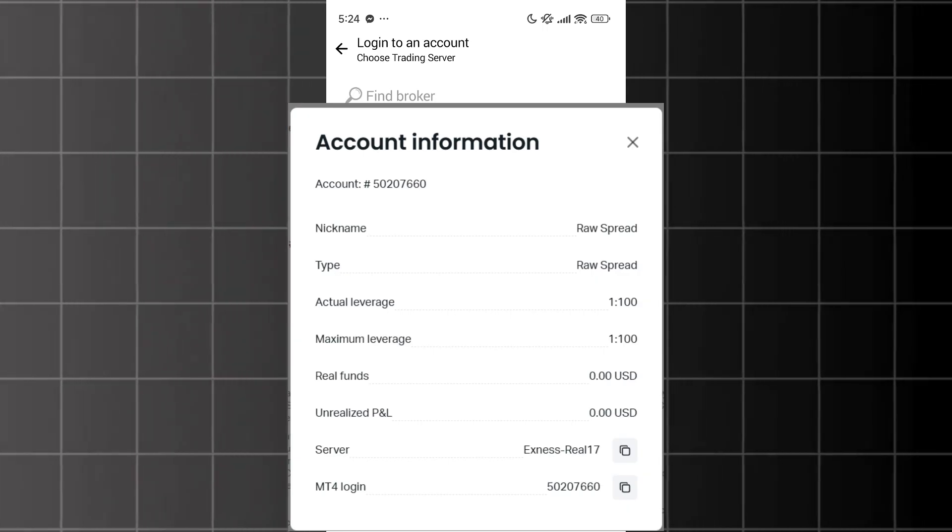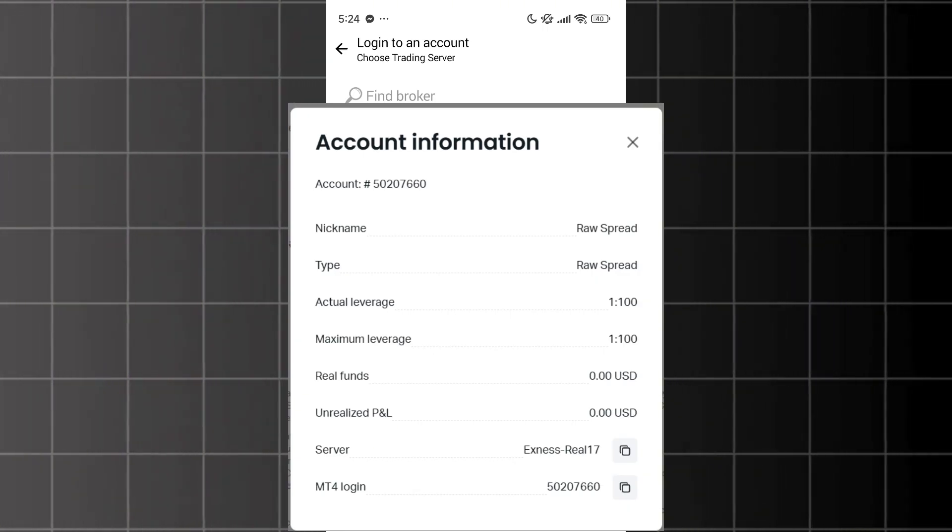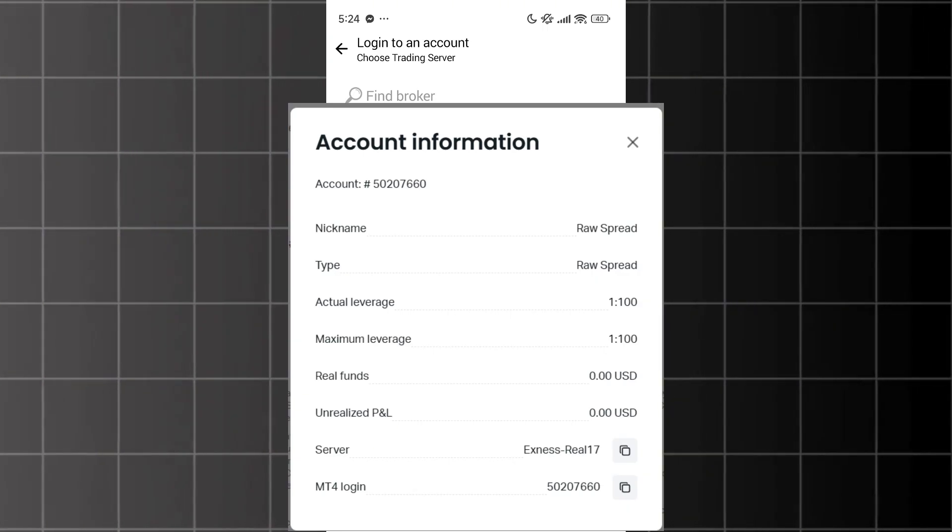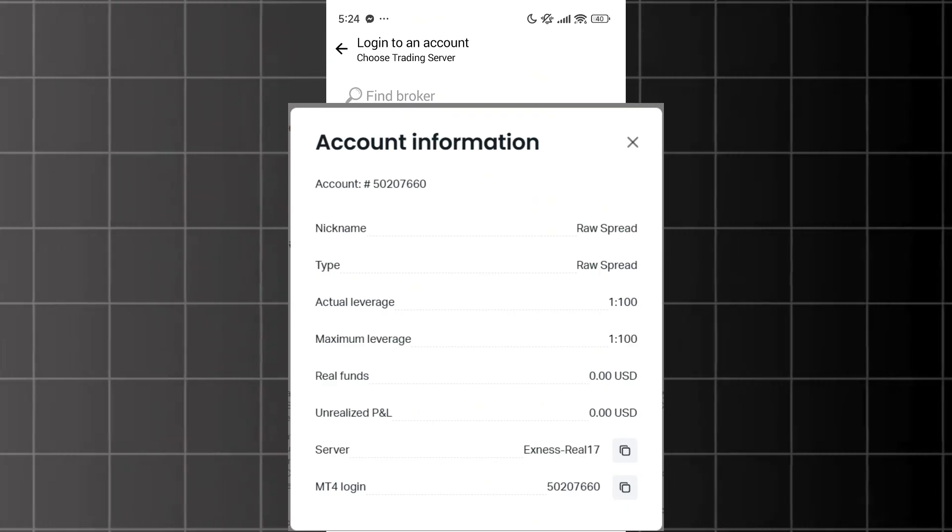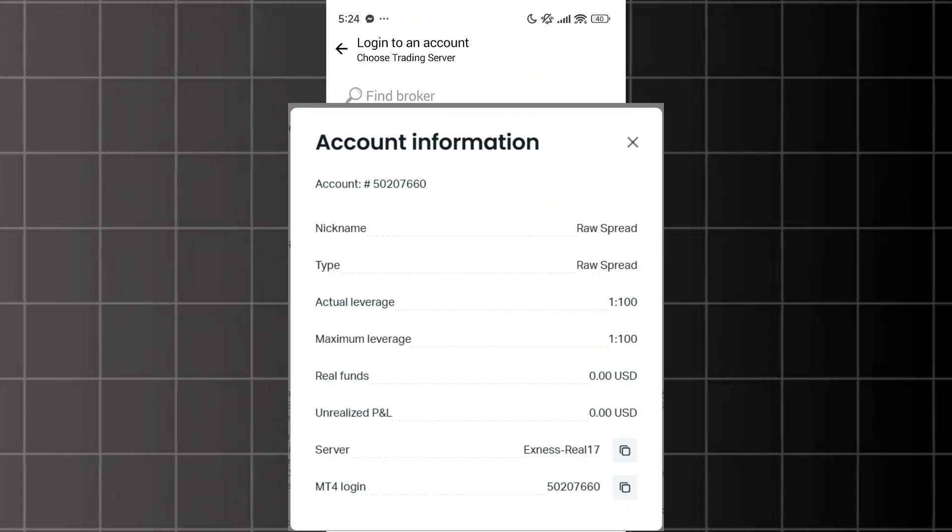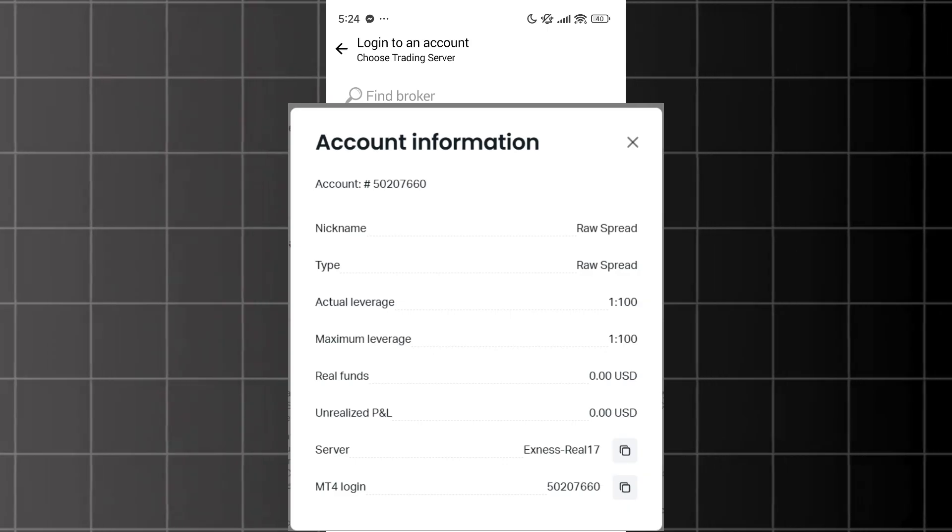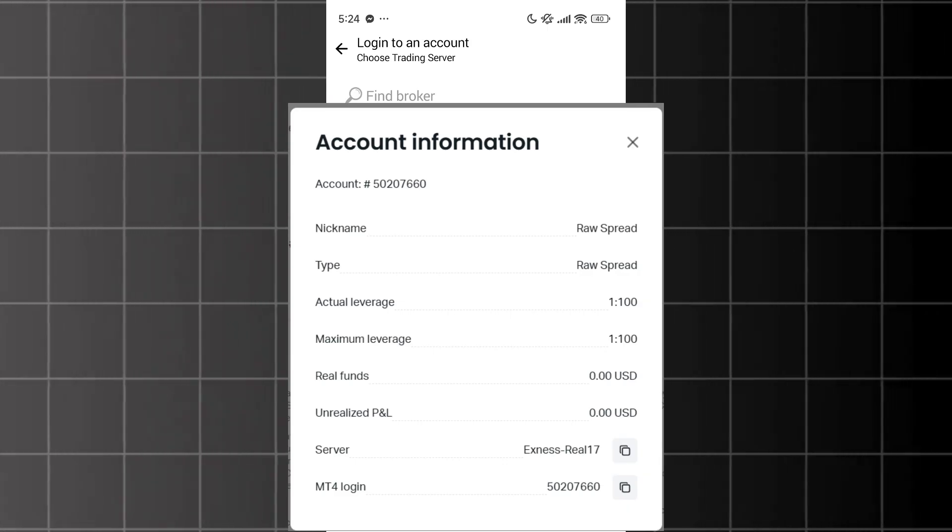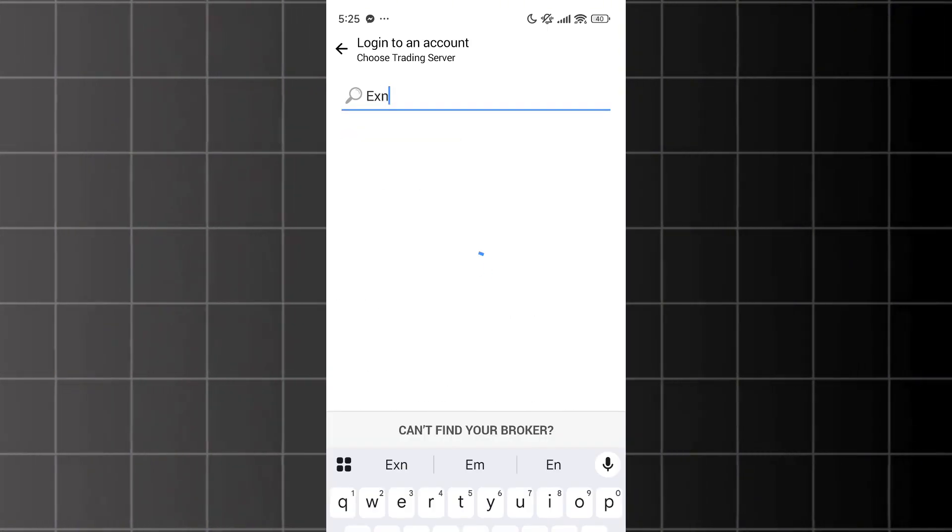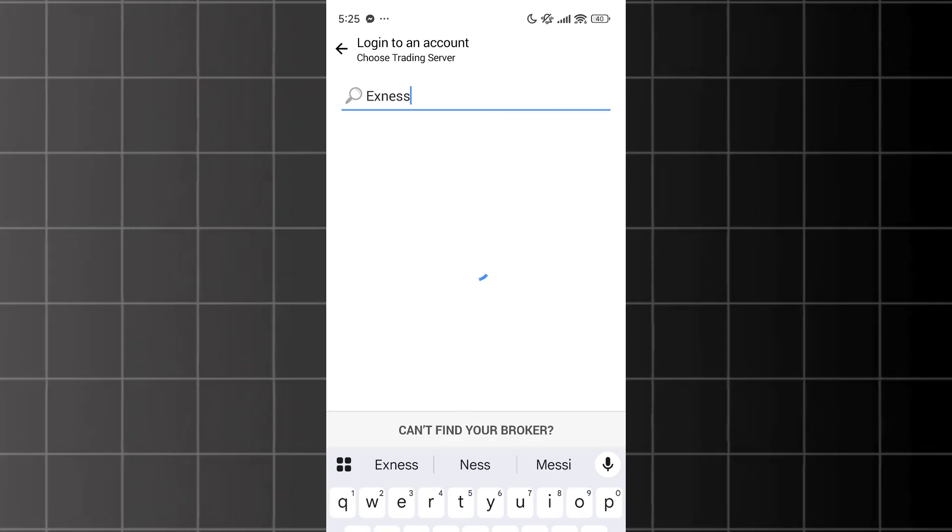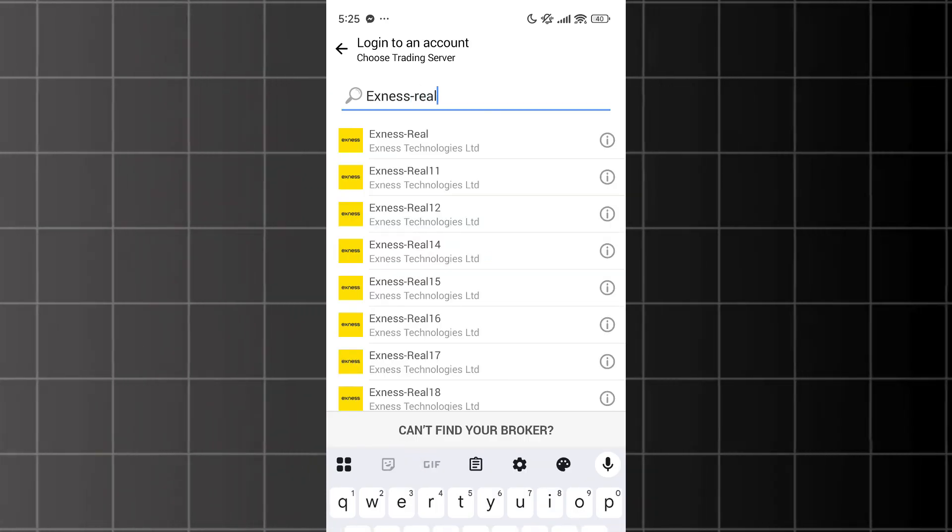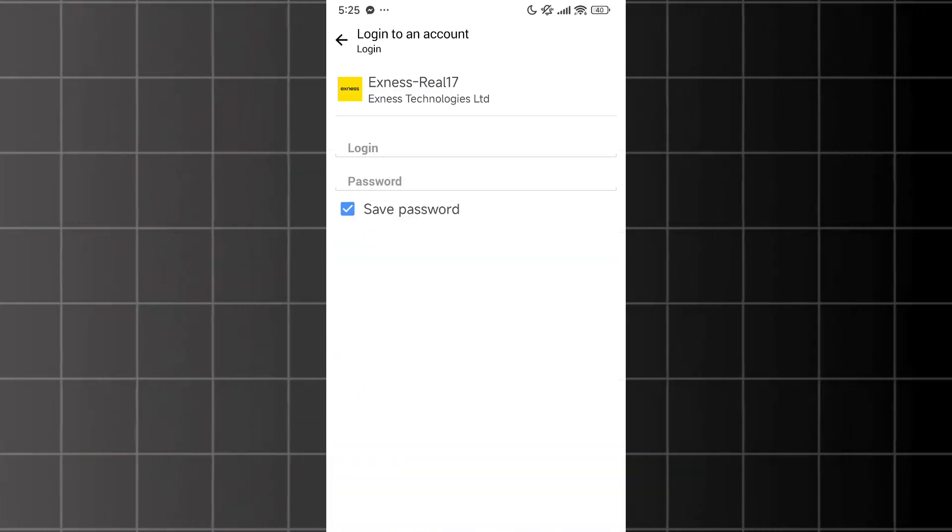You'll need all three of those details to log in. First, tap on Search Broker. Then, search for your server name. For instance, if your account is on the server XNAS Real 17, type that in. Once you start typing the server name, it will show you a suggestion below. Tap on that suggestion.